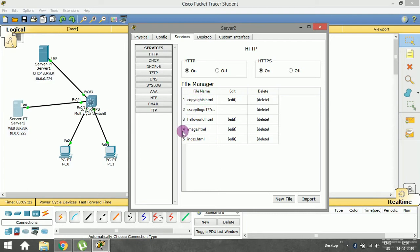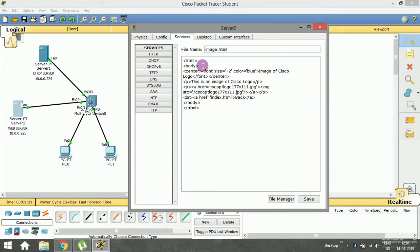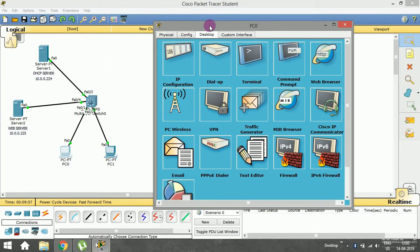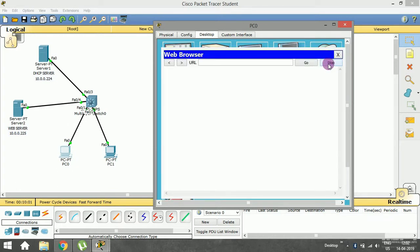These are the HTML pages available on this server. If I click Edit, I can see the HTML body which defines what to display on the website. The server is running on IP address 10.0.0.225 with pages like copyrights.html, image.html, and index.html. Now let me go to the PC, open the web browser, and type in 10.0.0.225 followed by whichever web page I want to see — say, copyrights.html.